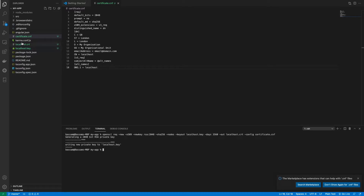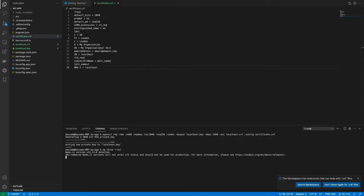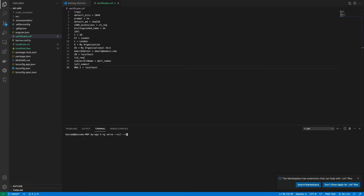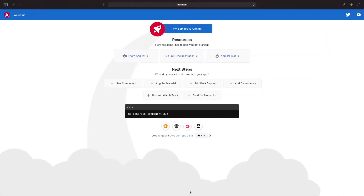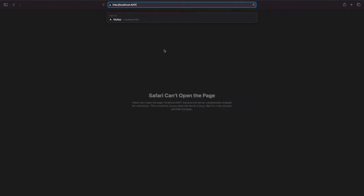Two files are created by the OpenSSL command line. Now we'll run 'ng serve --ssl --port 4201'. We made a small mistake earlier with the port — now corrected — and we'll add the 's' for SSL.